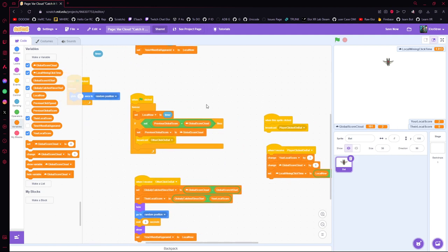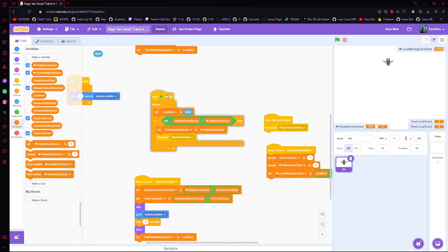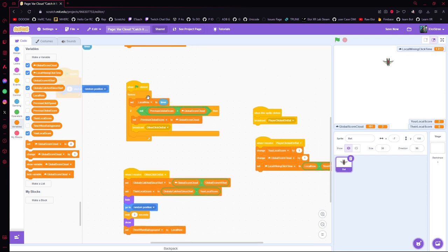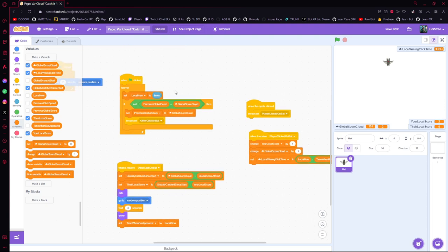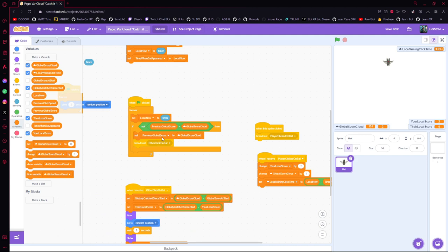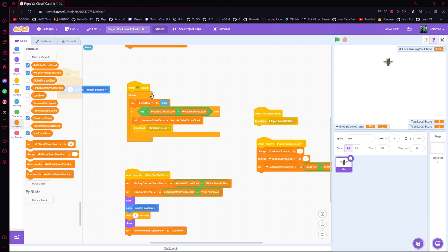Now, how to detect that someone did a score: when the game starts I do a loop forever, checking every time what's happening. I set the local time using the timer. Then I compare the cloud score with the last one I stored at the start — if it's not the same, we can say the previous score is now the one found on the server, and we tell everybody that someone scored.